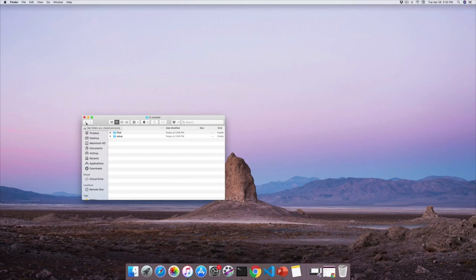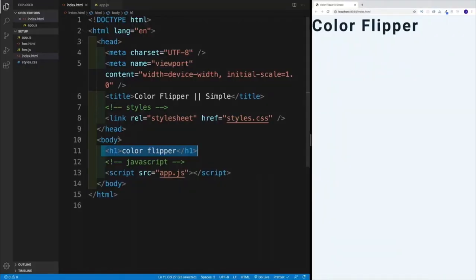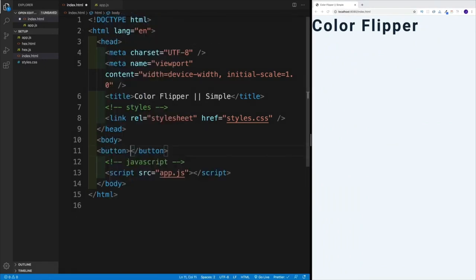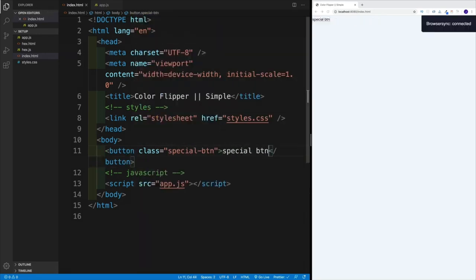There's one more thing I want to cover because I see it happen way too many times. Even though you have access to the final project, it doesn't mean you can just copy and paste the code and expect everything to work. Let me show you what I mean — for example, I'm working on the first project and I came up with my own class for a button called 'special btn', and I'm following along with the video but something doesn't work because I used my own class.